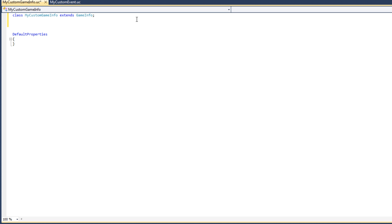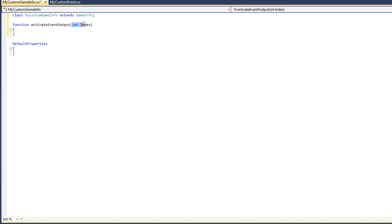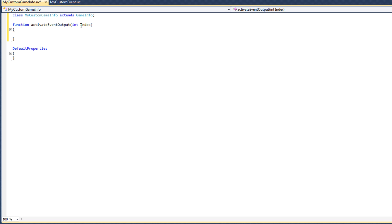The function I'm going to add to this class will be called activateEventOutput, and it's going to take an integer parameter called index. This integer parameter will specify to the function which output socket to activate: 0 will correspond to the play output socket and 1 will correspond to the stop output socket. I'm going to add a few local variables to this function and explain what they do as we use them.